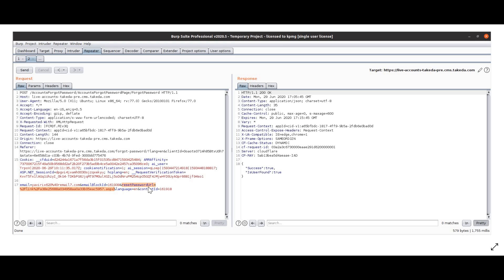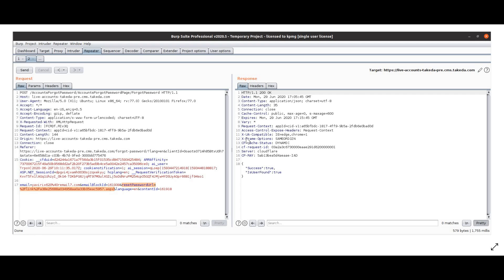And then there is reset_password_url. This is also set by the web app. I send this request and then I get a response which says yes, successful.